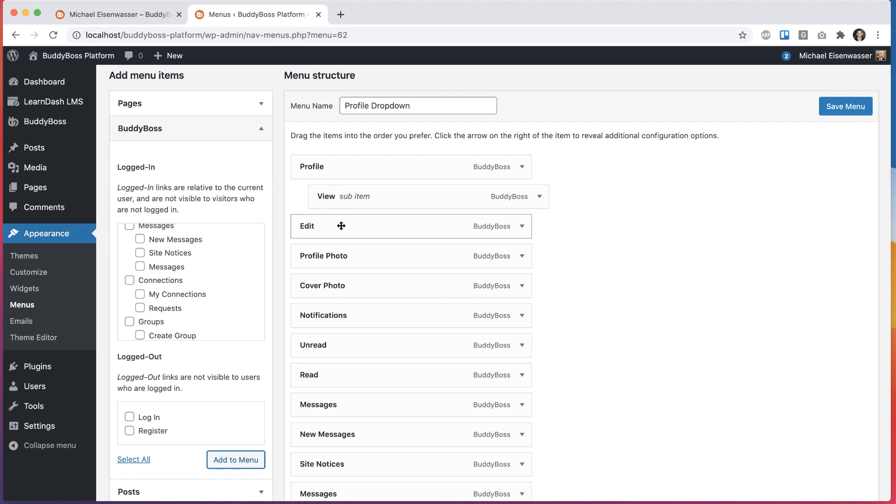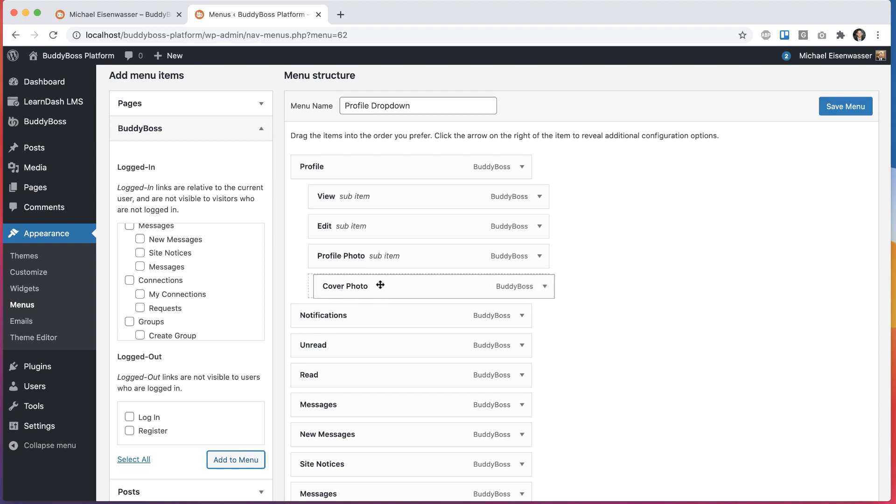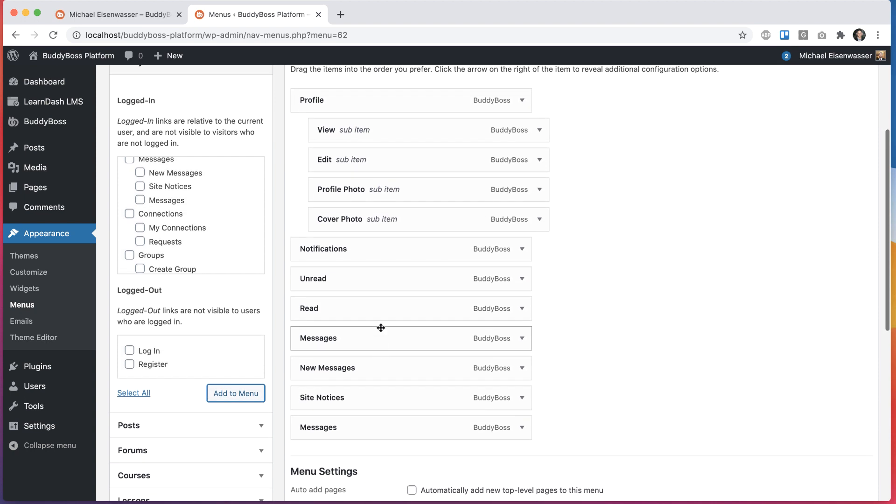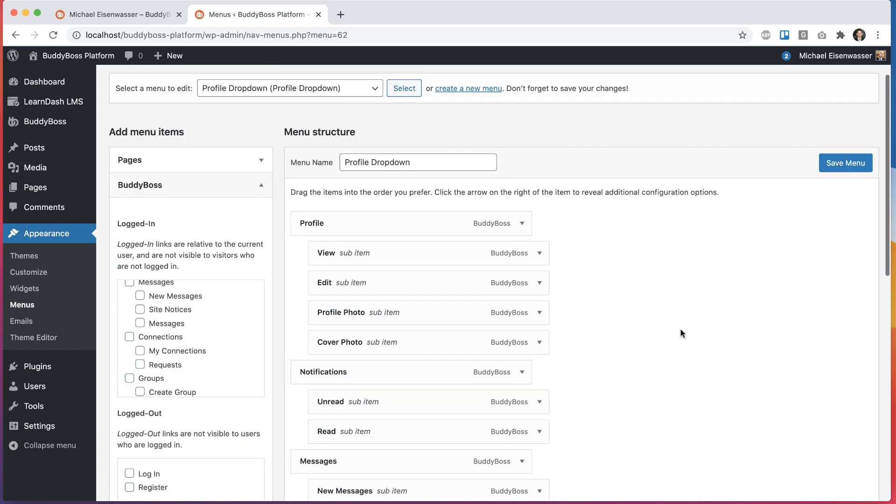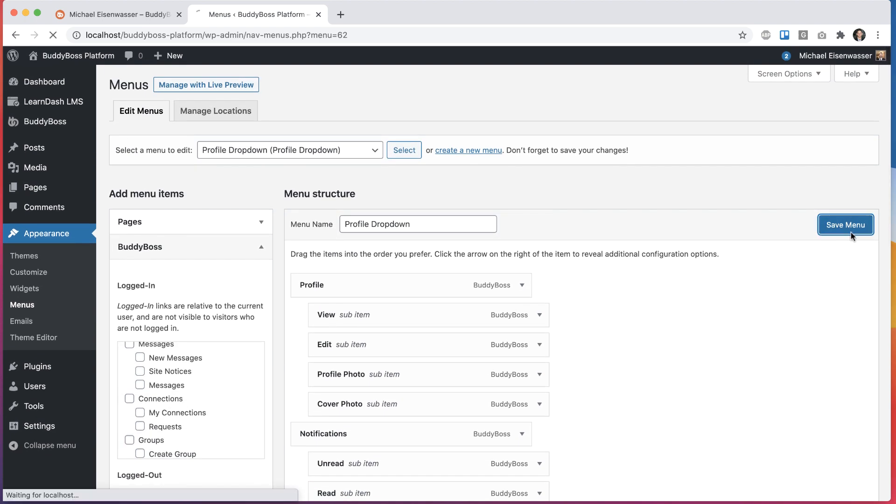So they're all added. And we will have to do a little bit of work to indent these. It's just how WordPress works. And I'll click save menu.